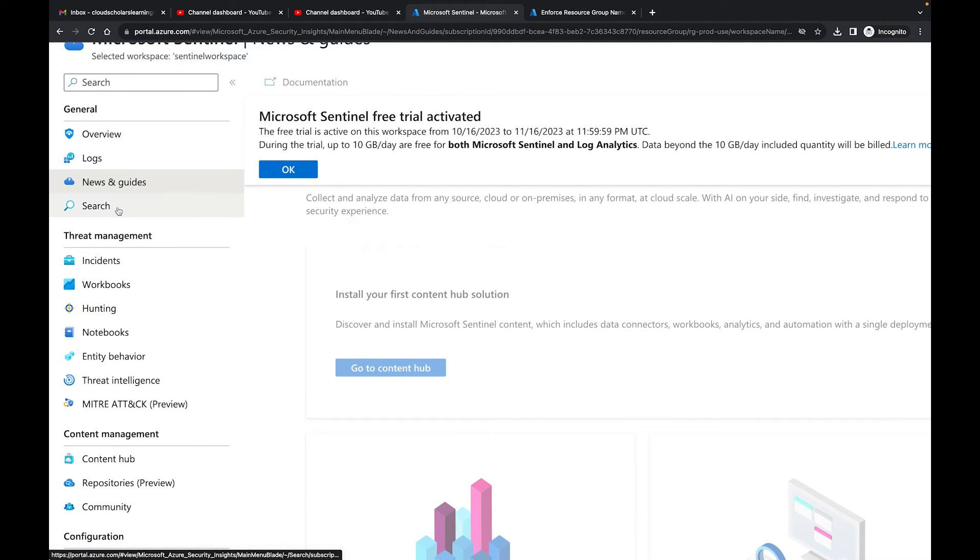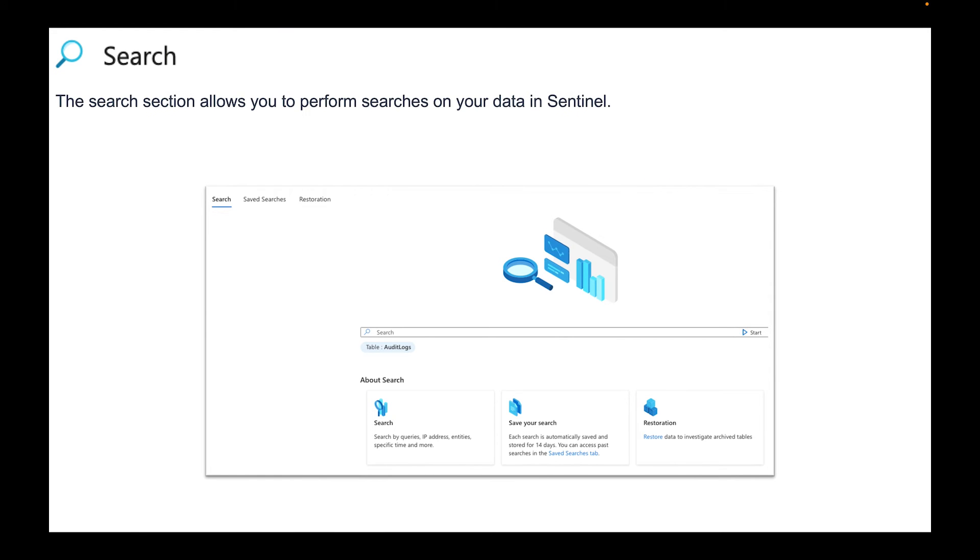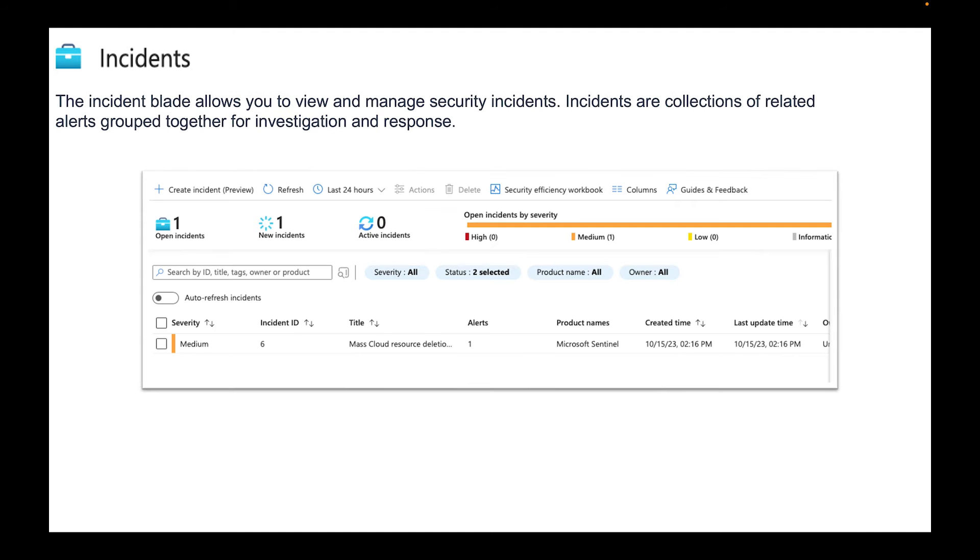Next one we have Search. The search section allows you to perform searches on your data in Sentinel. Then we have Incidents. The incident blade allows you to view and manage security incidents. Incidents are collections of related alerts grouped together for investigation and response. Here you would see all your different incidents that you have in your organization and what you need to take care of.